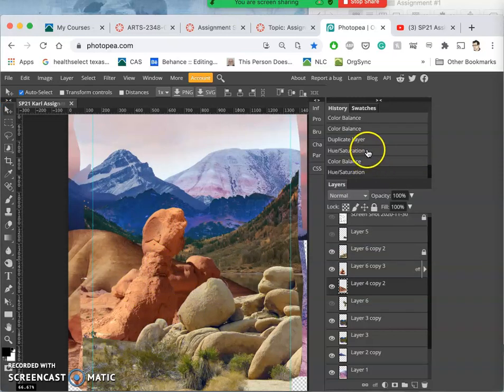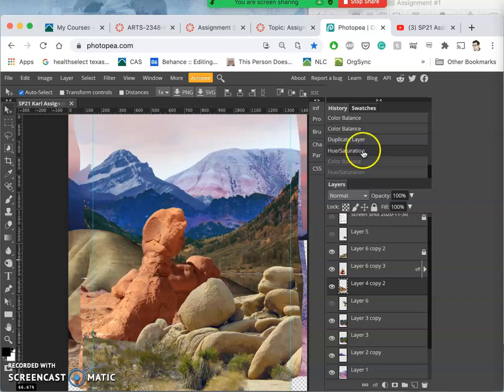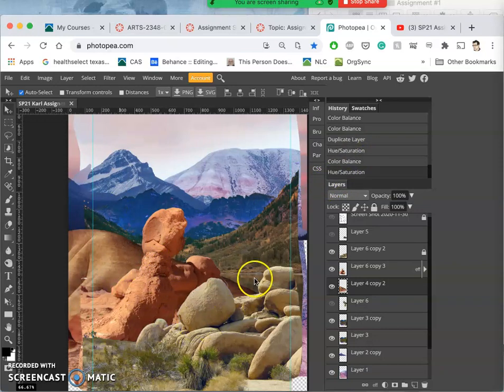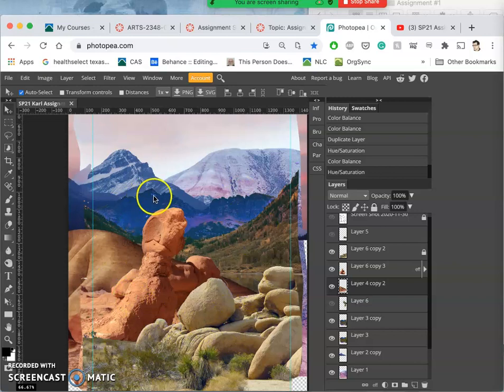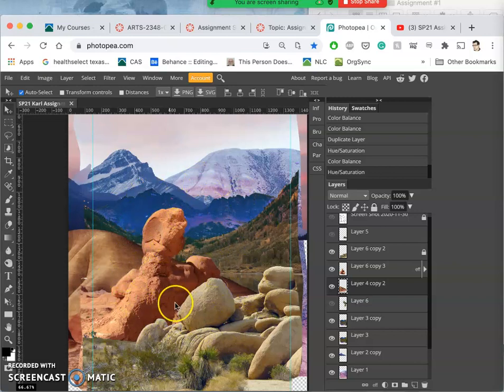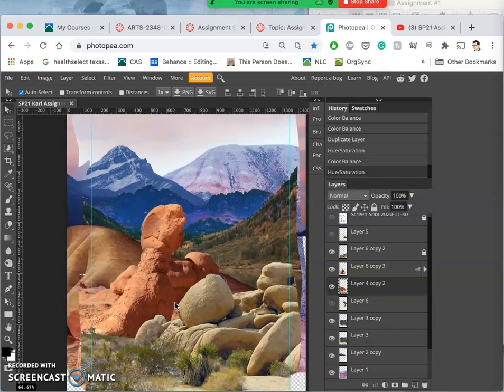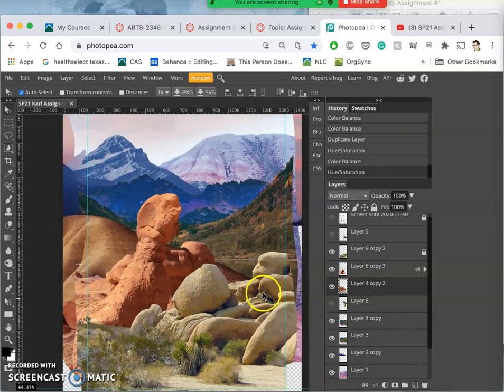All right. So that was it before, looking very dead. This is it now, more intensified. Going better with the saturation I've chosen for the other things.